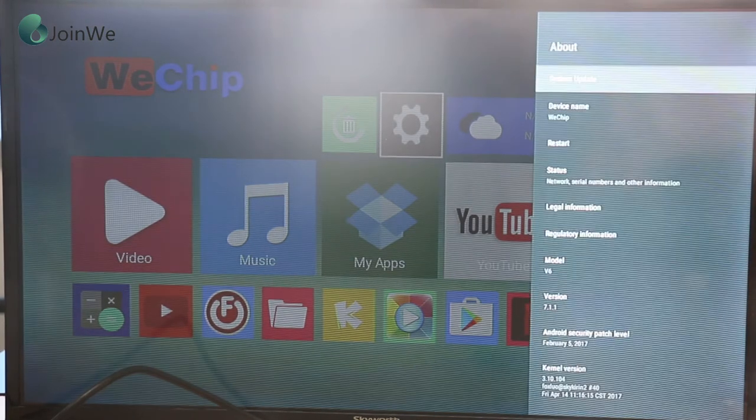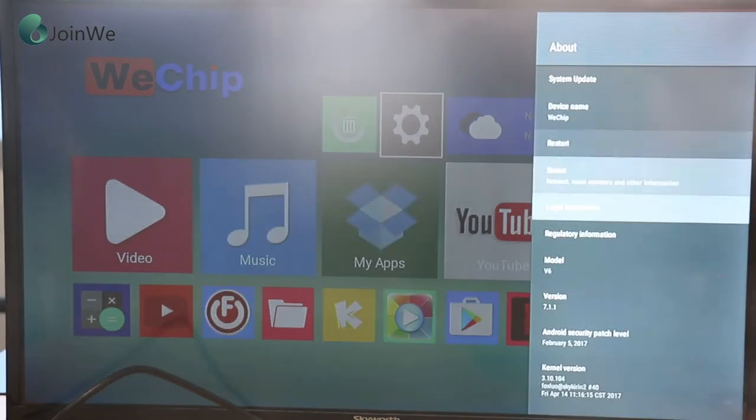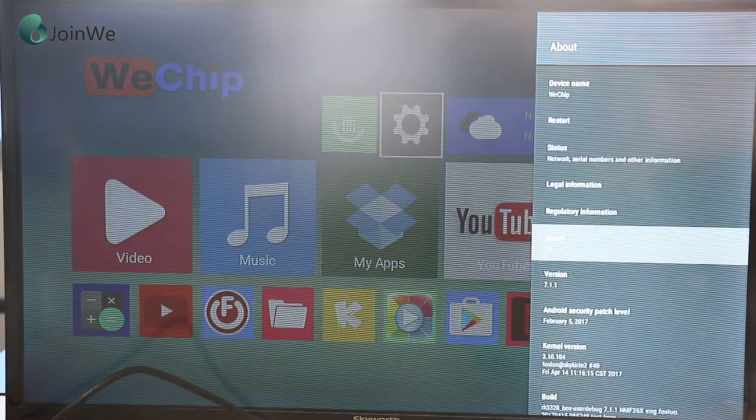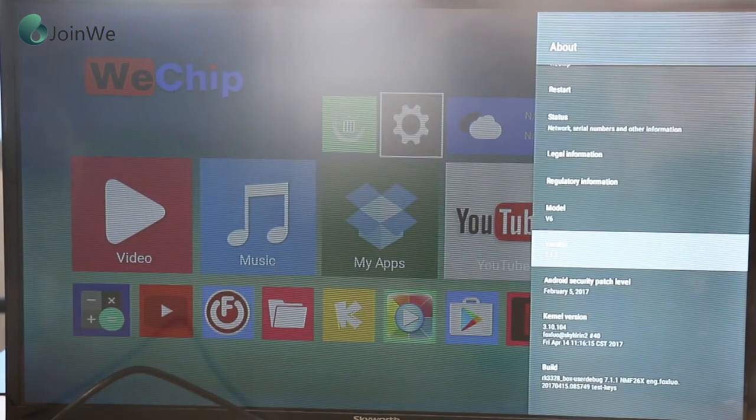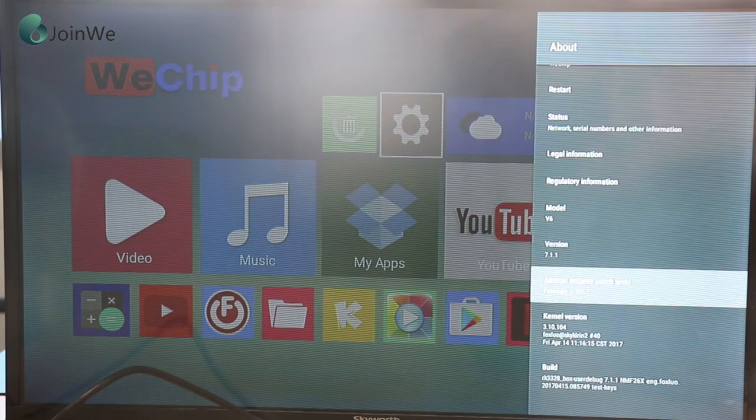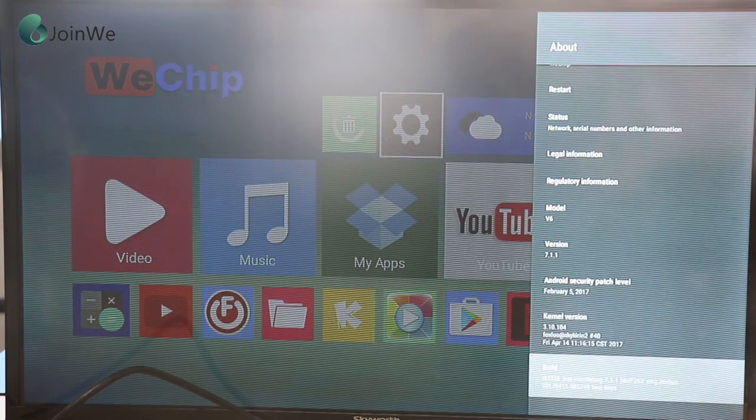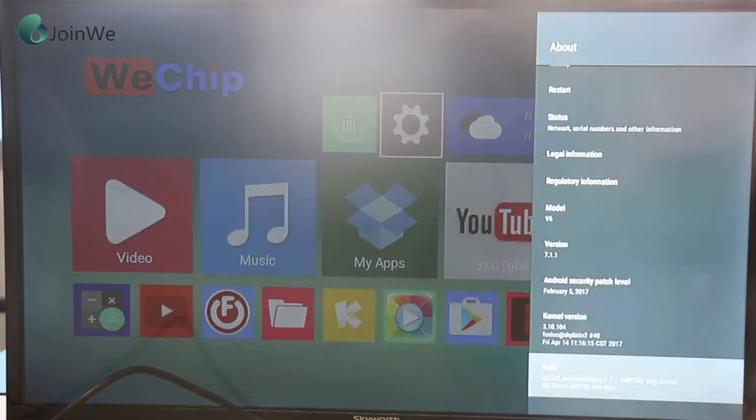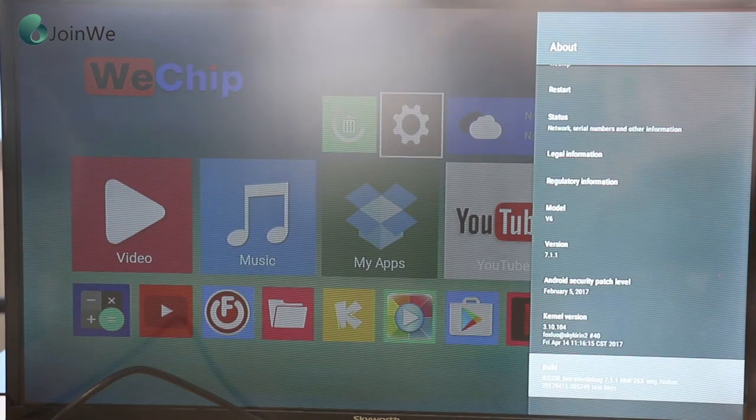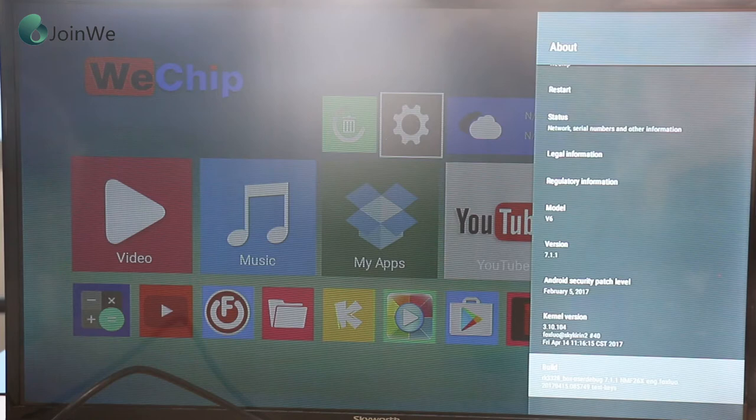This model is our V-Chip V6 and it is Android 7.1.1 version. The chipset is RK3328. This chipset is the latest chipset in the market. It is the fastest chipset now.